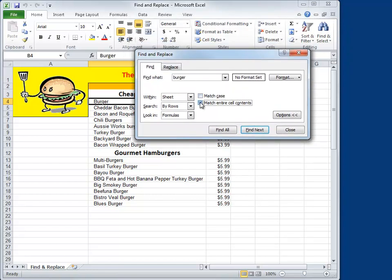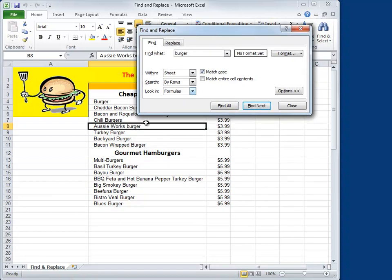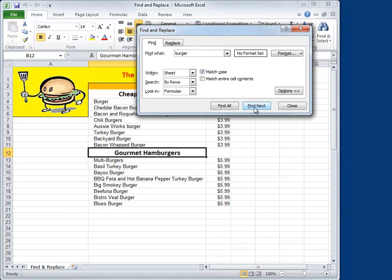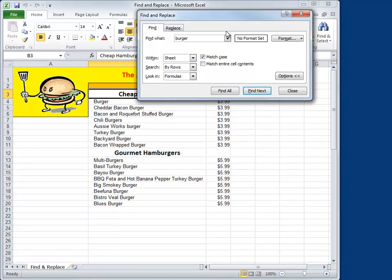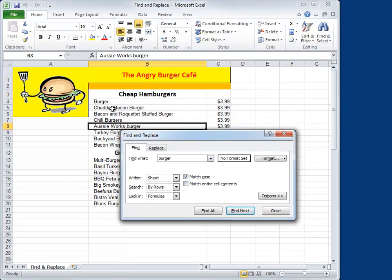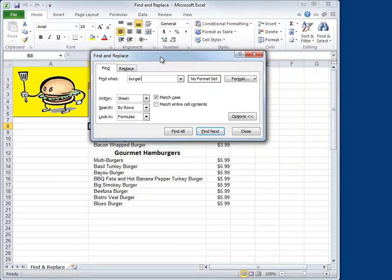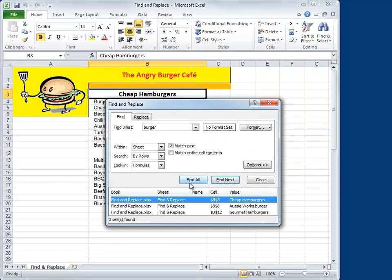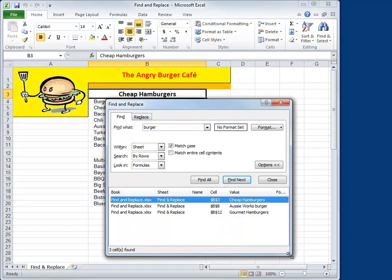What about Match Case? By default, Excel doesn't pay any attention to capital letters or lowercase letters, but you can force the issue. Right now our burger is lowercase. If you tell it to find only those things that match the case — lowercase — let's see what we get. Find Next finds AussieWorks Burger. Find Next again finds burgers buried within hamburgers, which isn't capitalized. Find Next again finds cheap hamburgers also buried within hamburgers. Again, it would just be faster to hit Find All — there are three occurrences.